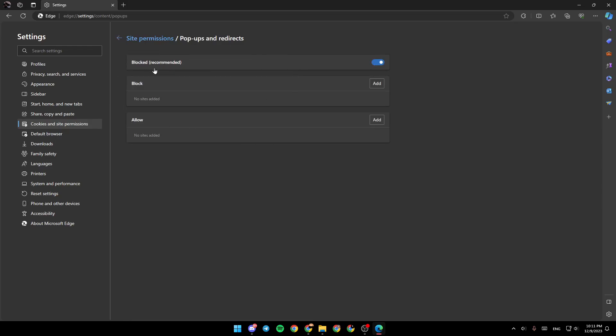So from here, as you can see, you guys are going to find blocked. And if you want to disable this, you can disable it from here. And once you disable blocked by this, your pop-ups are enabled.